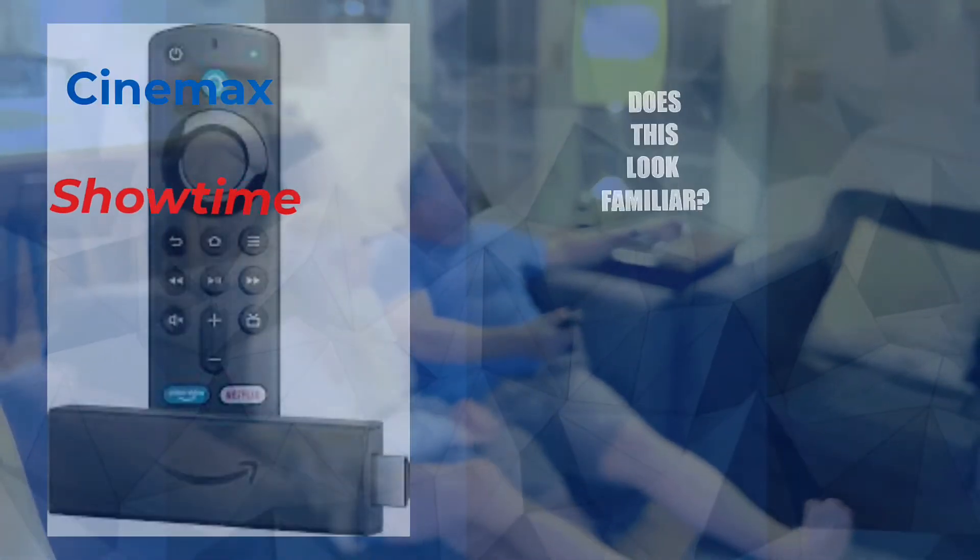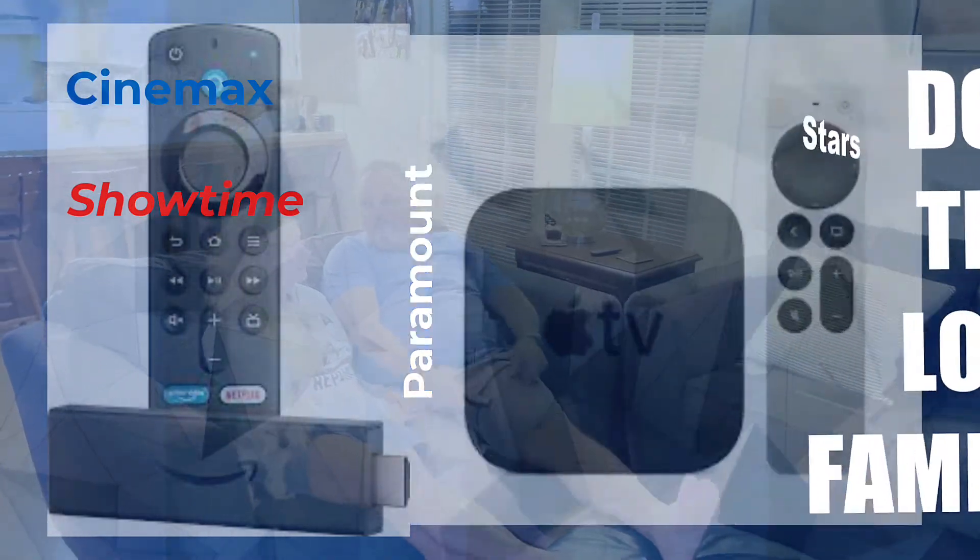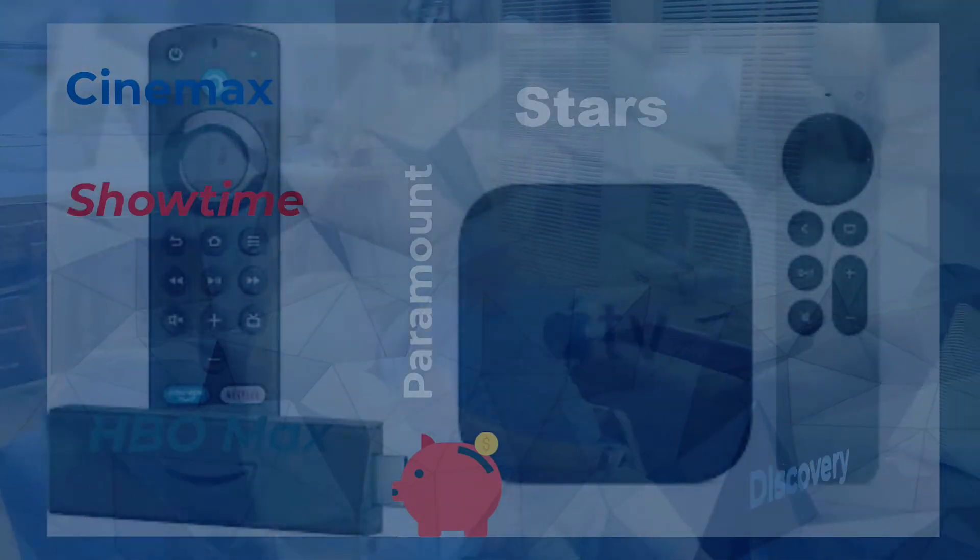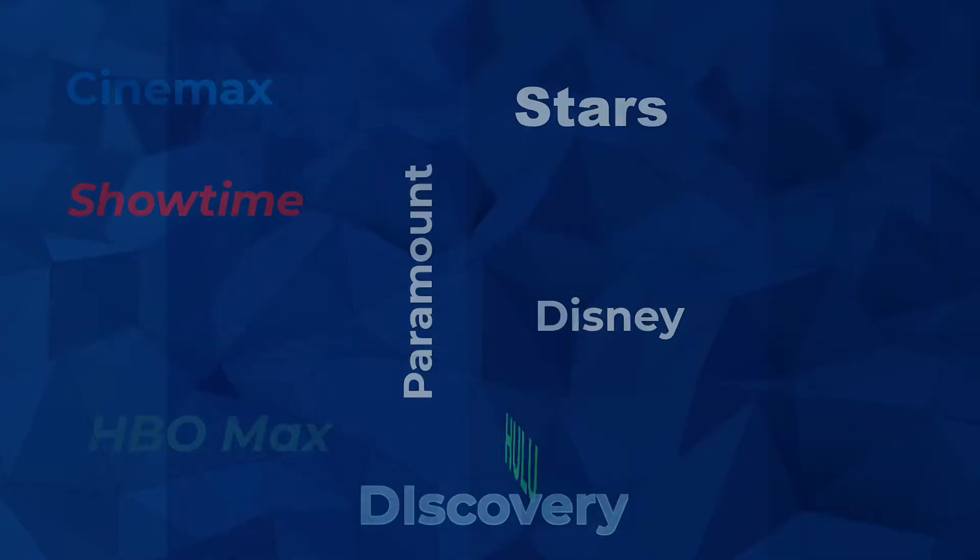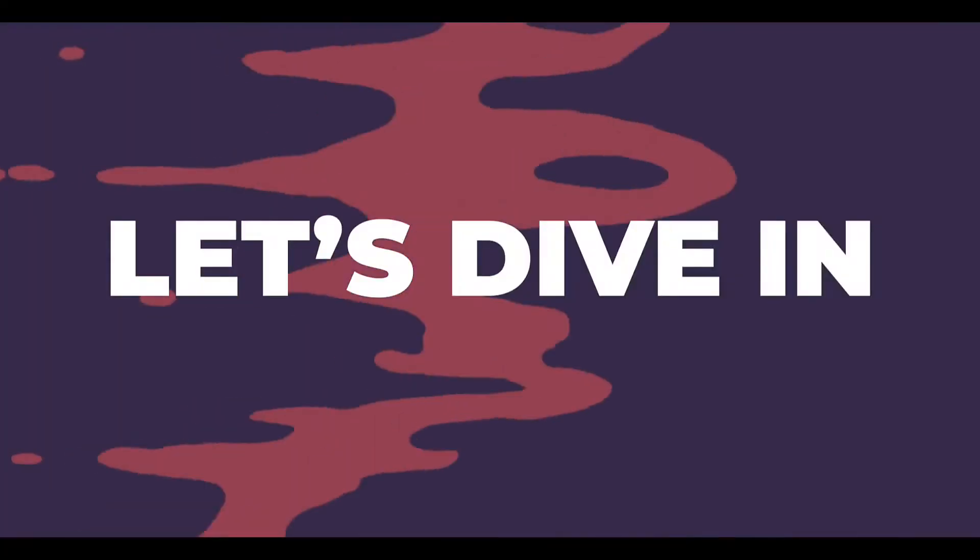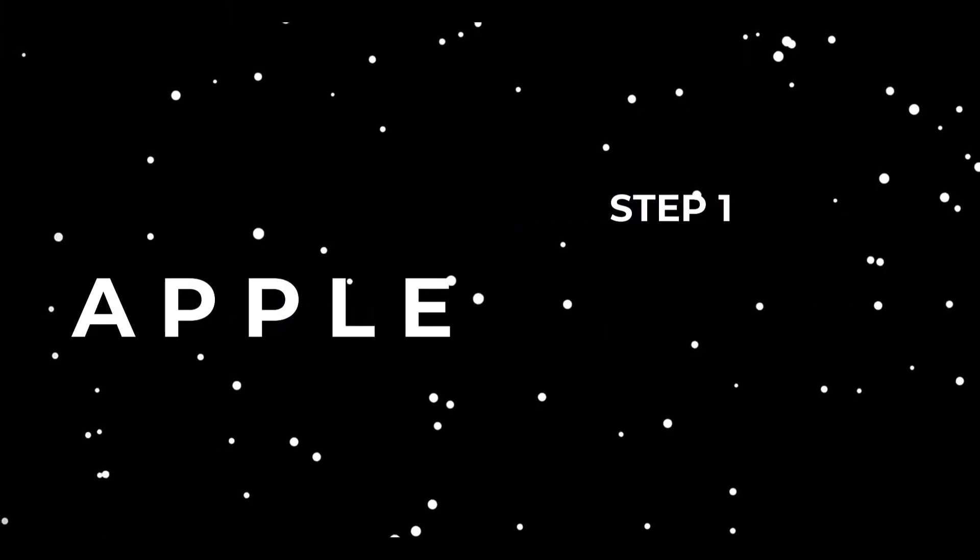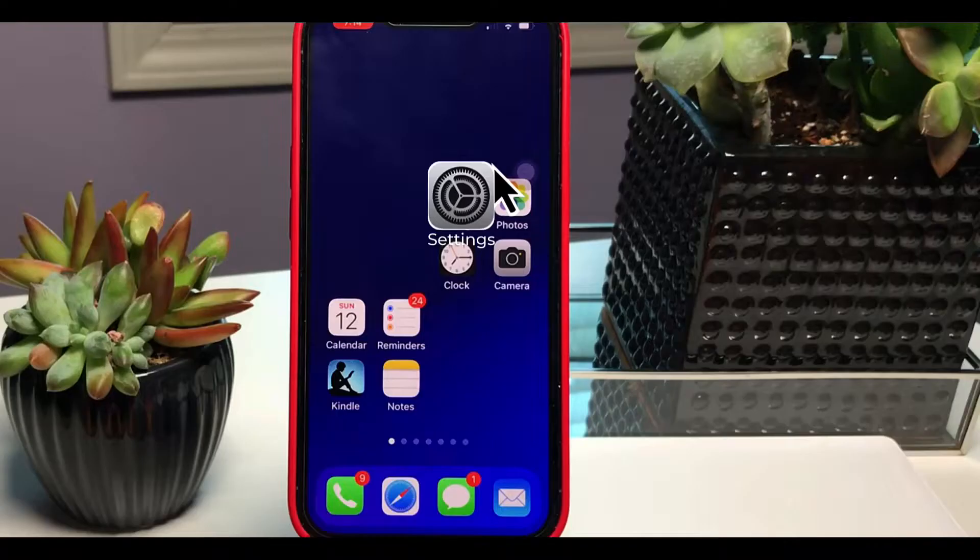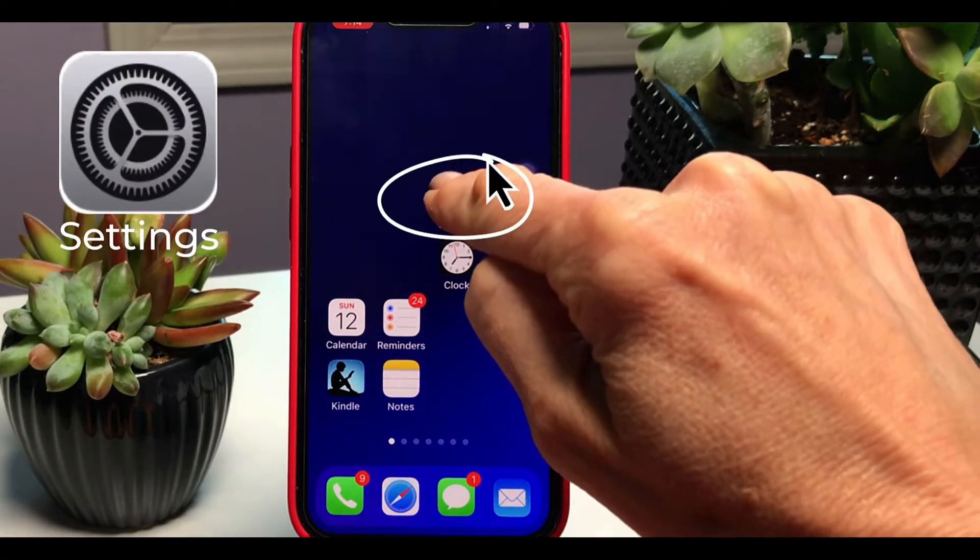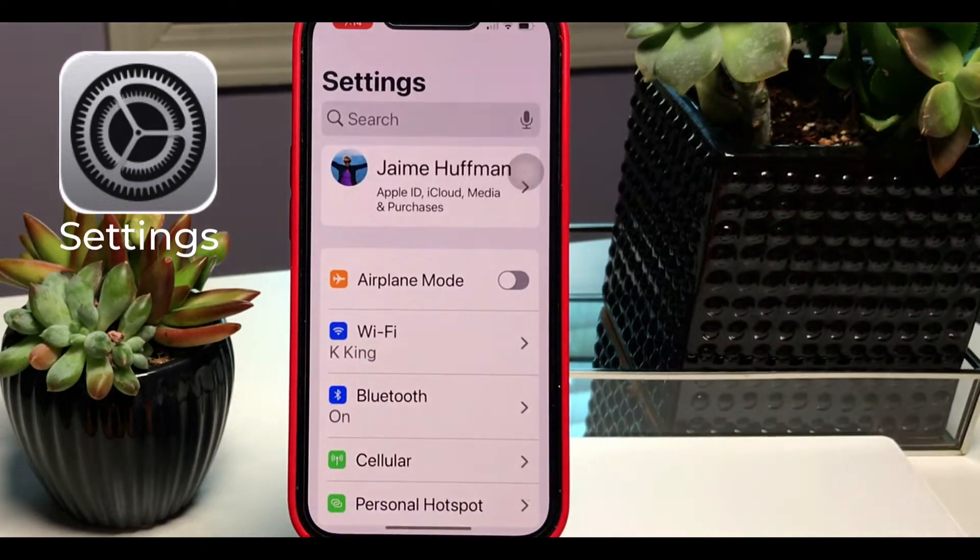Maybe this scene looks familiar - you have no clue where you subscribe to Cinemax, Stars, HBO, Showtime, Hulu, Discover, Paramount. Make sure you pause or rewind the video at any point so you can follow along. First, let's jump into the Apple ecosystem. Grab your phone, hit Settings, which is the little gear icon.